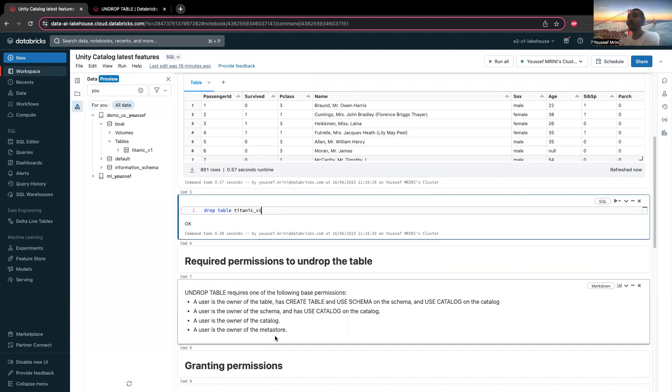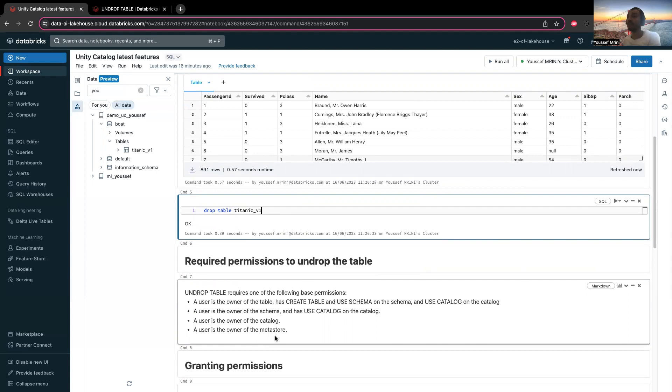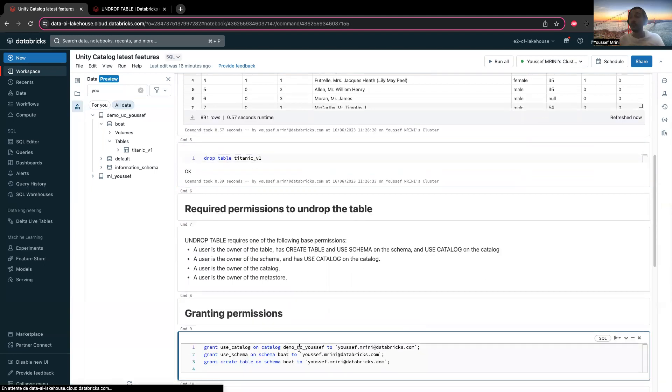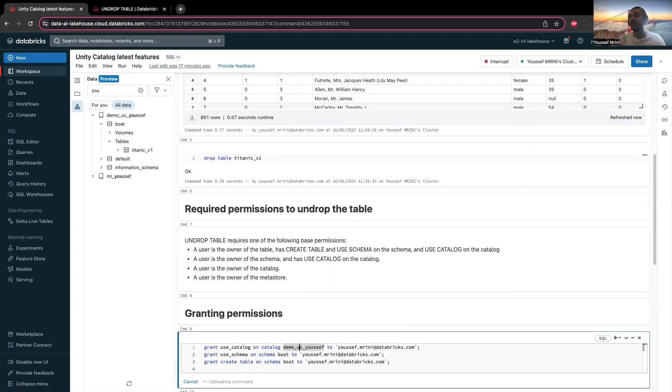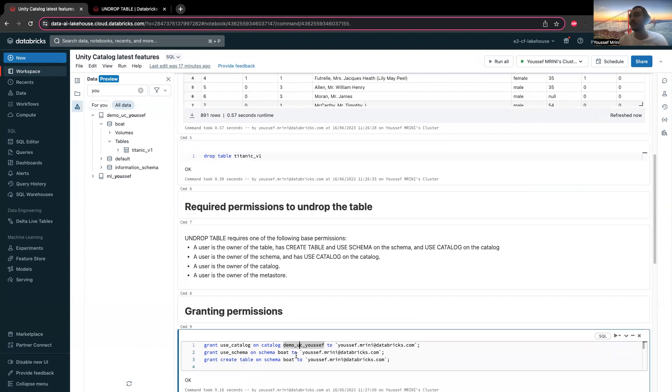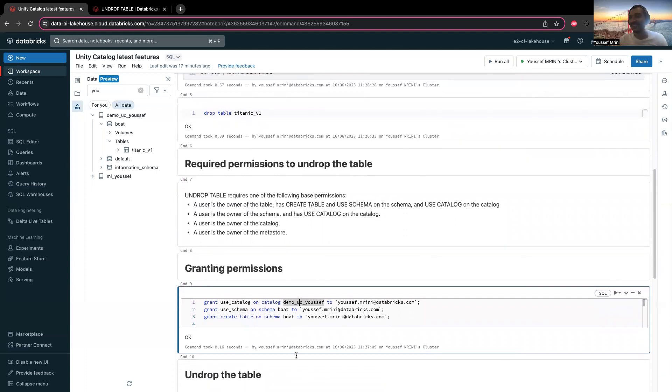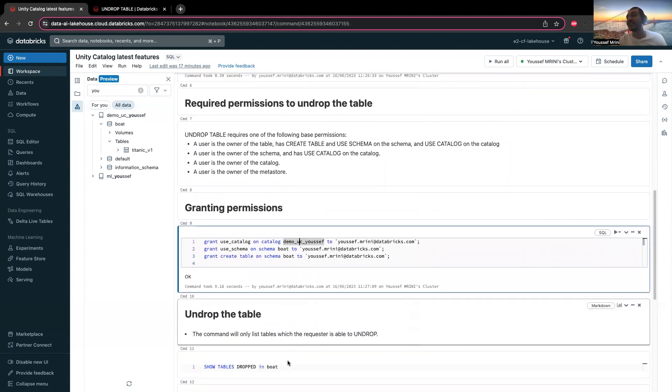To undrop the table and bring it back, you need to have one of the following permissions: either the user is the owner of the metastore, or the owner of the catalog, or the user has the use catalog on the catalog and is the owner of the schema, or the user has the use catalog and use schema, create table, and is the owner of the table. You can ask someone to grant you the permission. For my case, I'm granting myself the use catalog and use schema, then the create table on the specific schema.